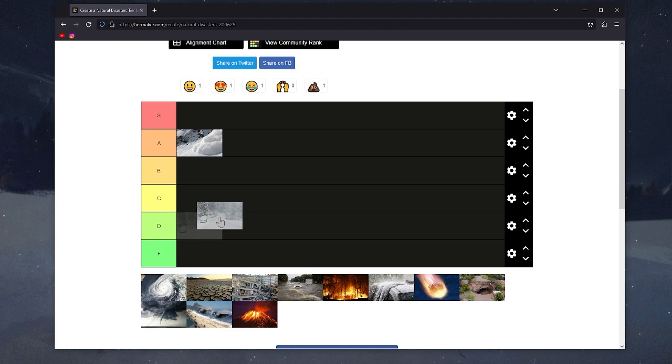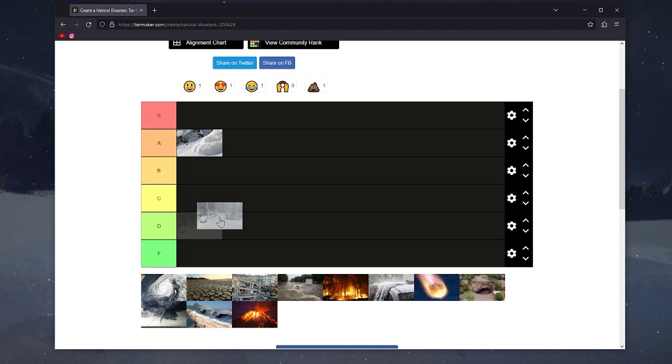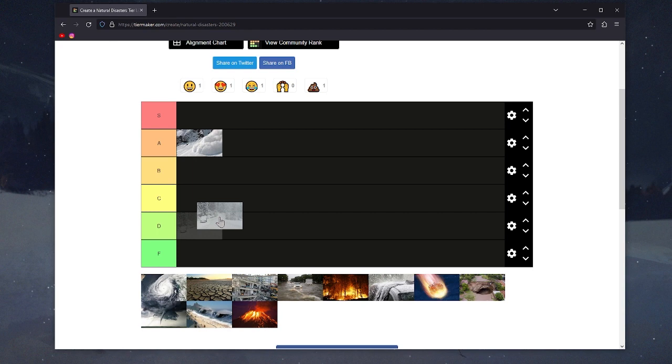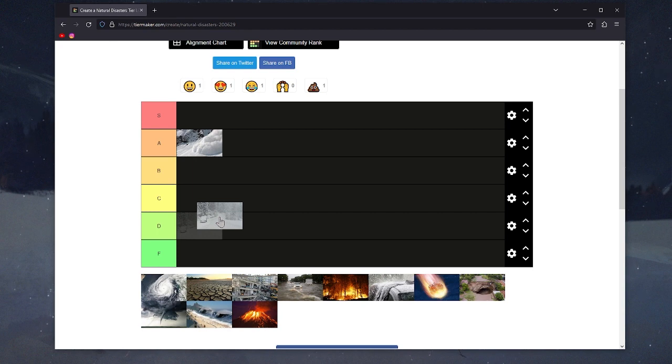If you're broke and there's a blizzard, you're fucked. The pipes under your home could burst, you could lose electricity. People died in the snowstorms in Texas a few years ago.